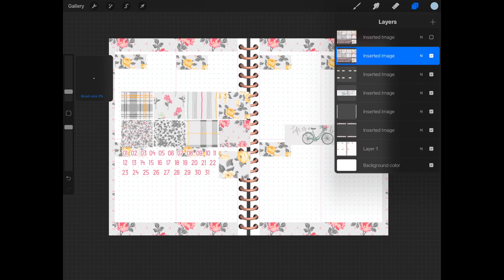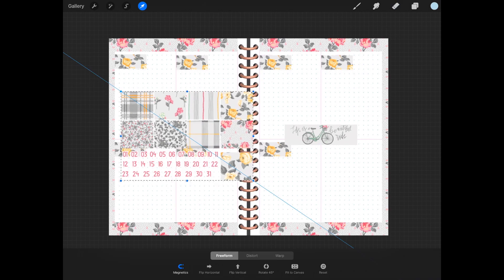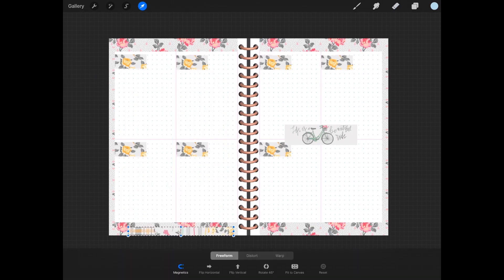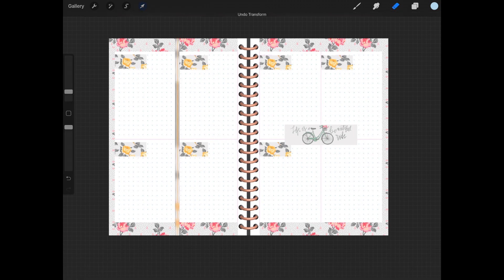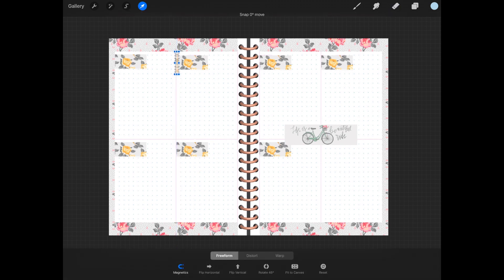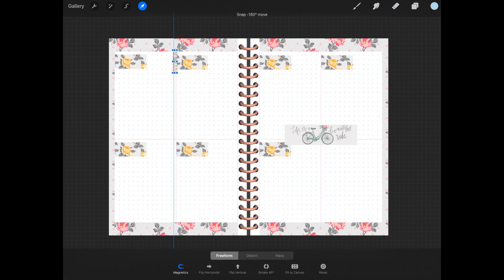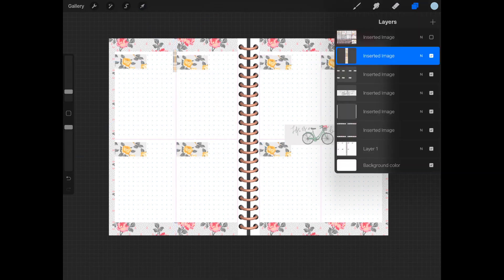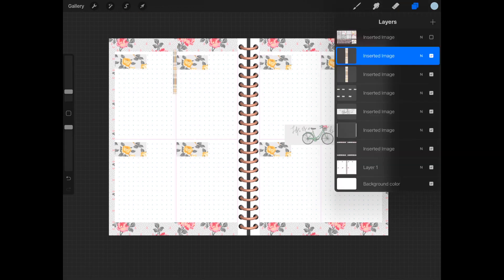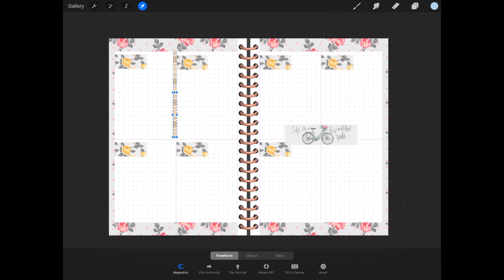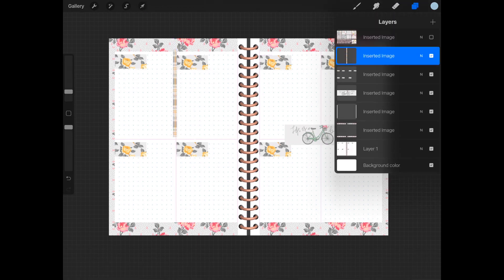I'm gonna grab another piece of sticker and make my sidebars. Same process where you make your own: you duplicate, merge, duplicate, merge.